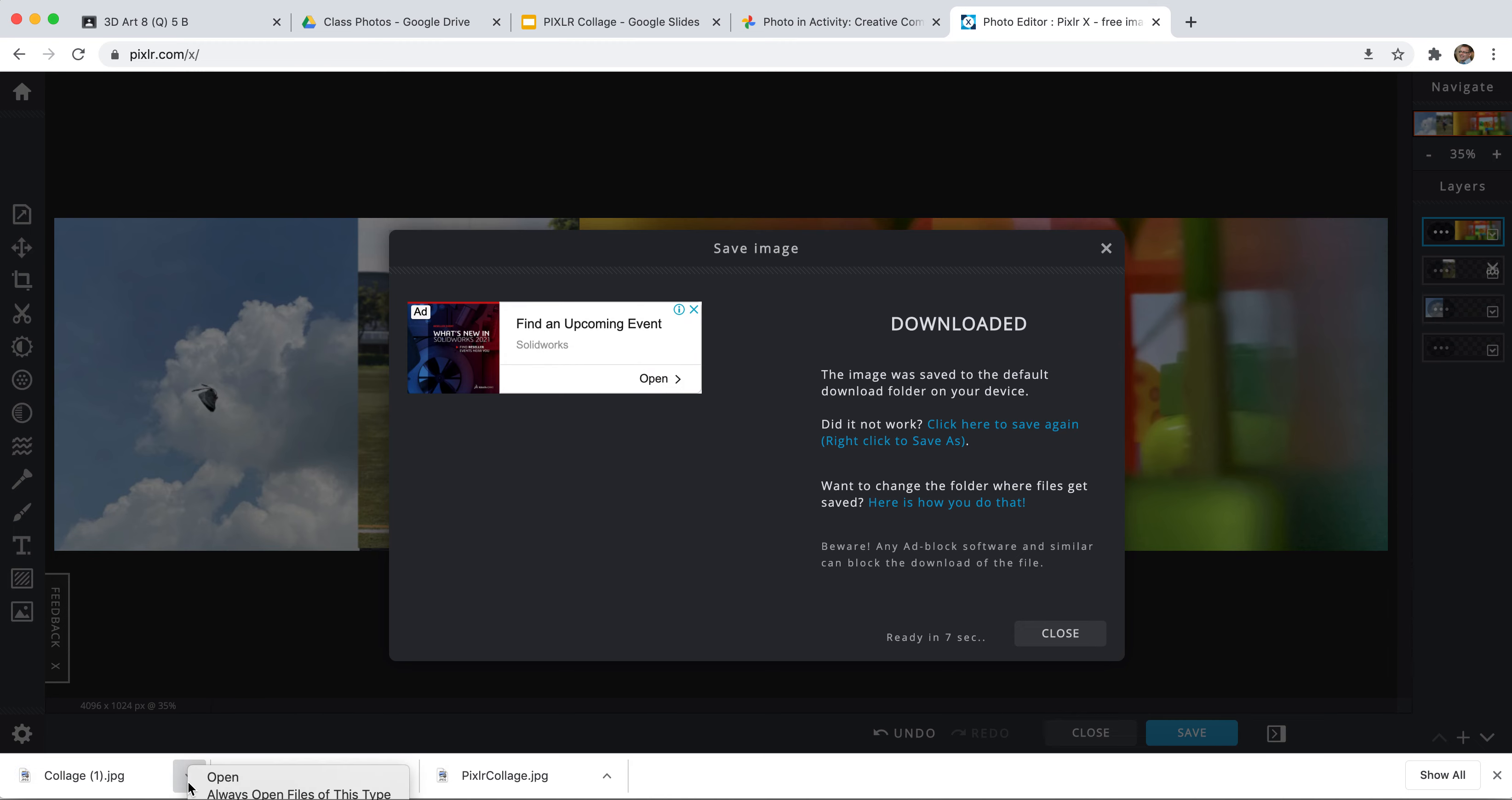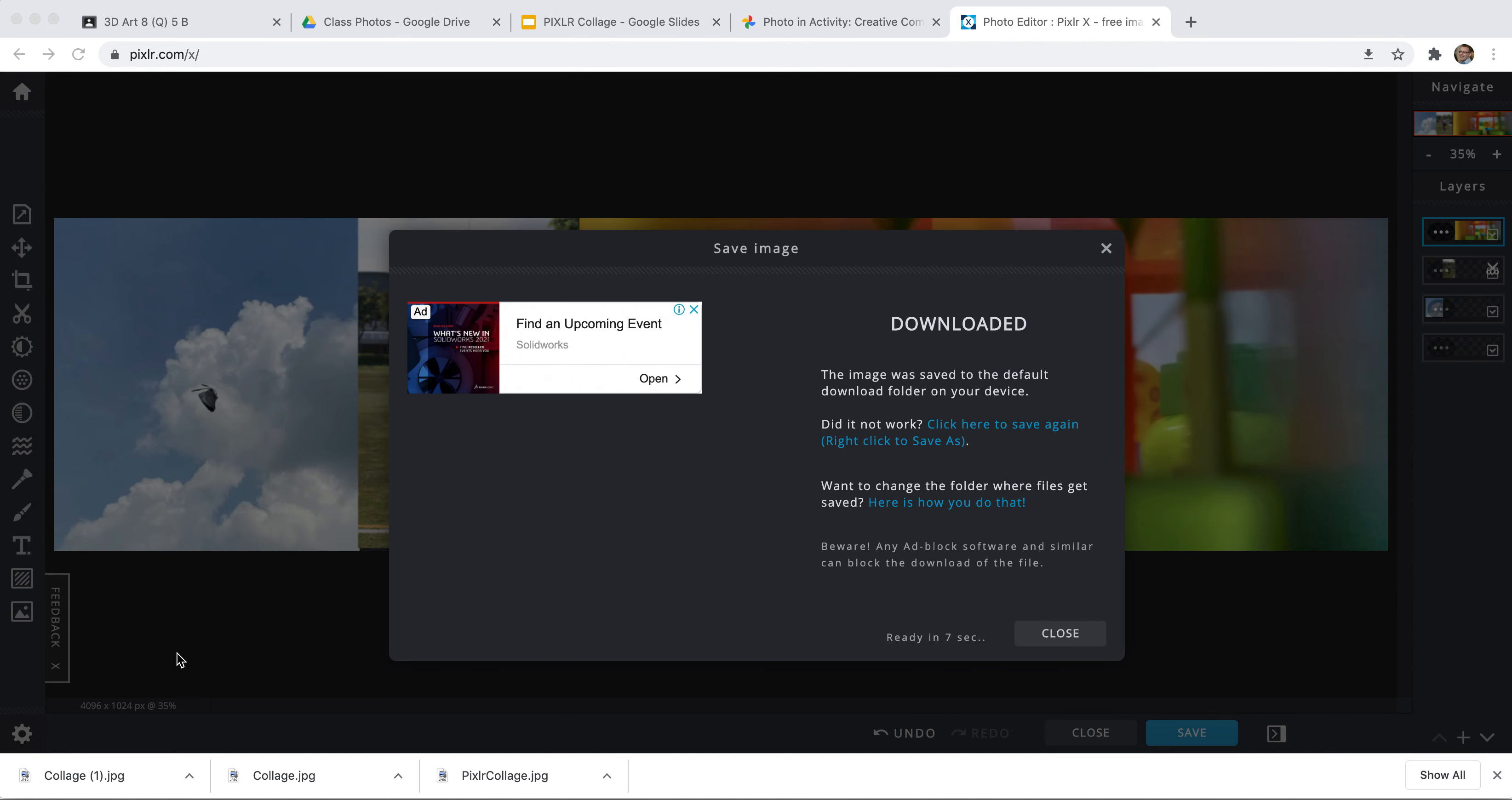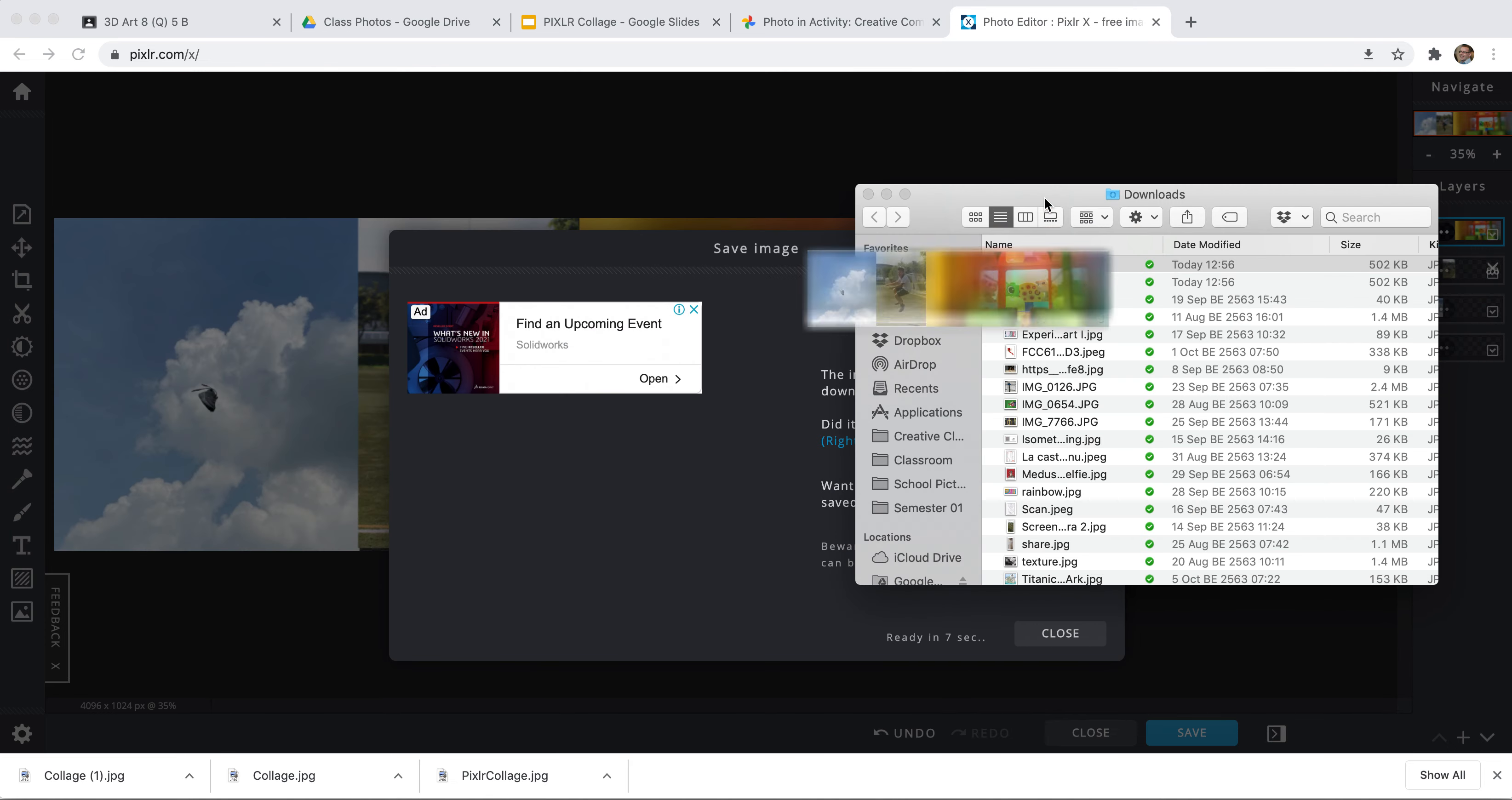And then I'm going to save it open. There's my final image. And I can take this. This is in the download folder. Say open in folder. And here it is in my downloads folder. And I can now upload it into Google Classroom.